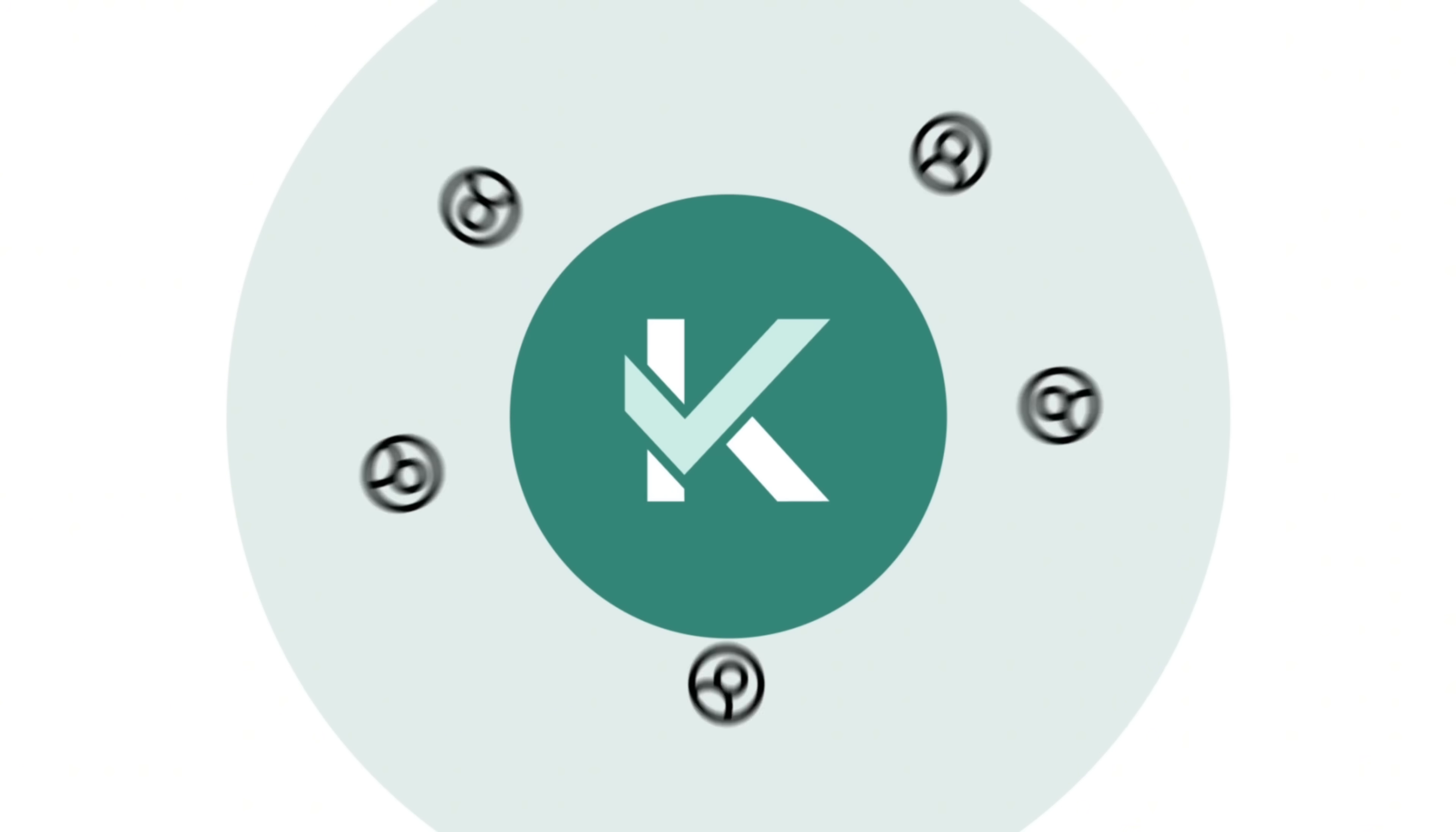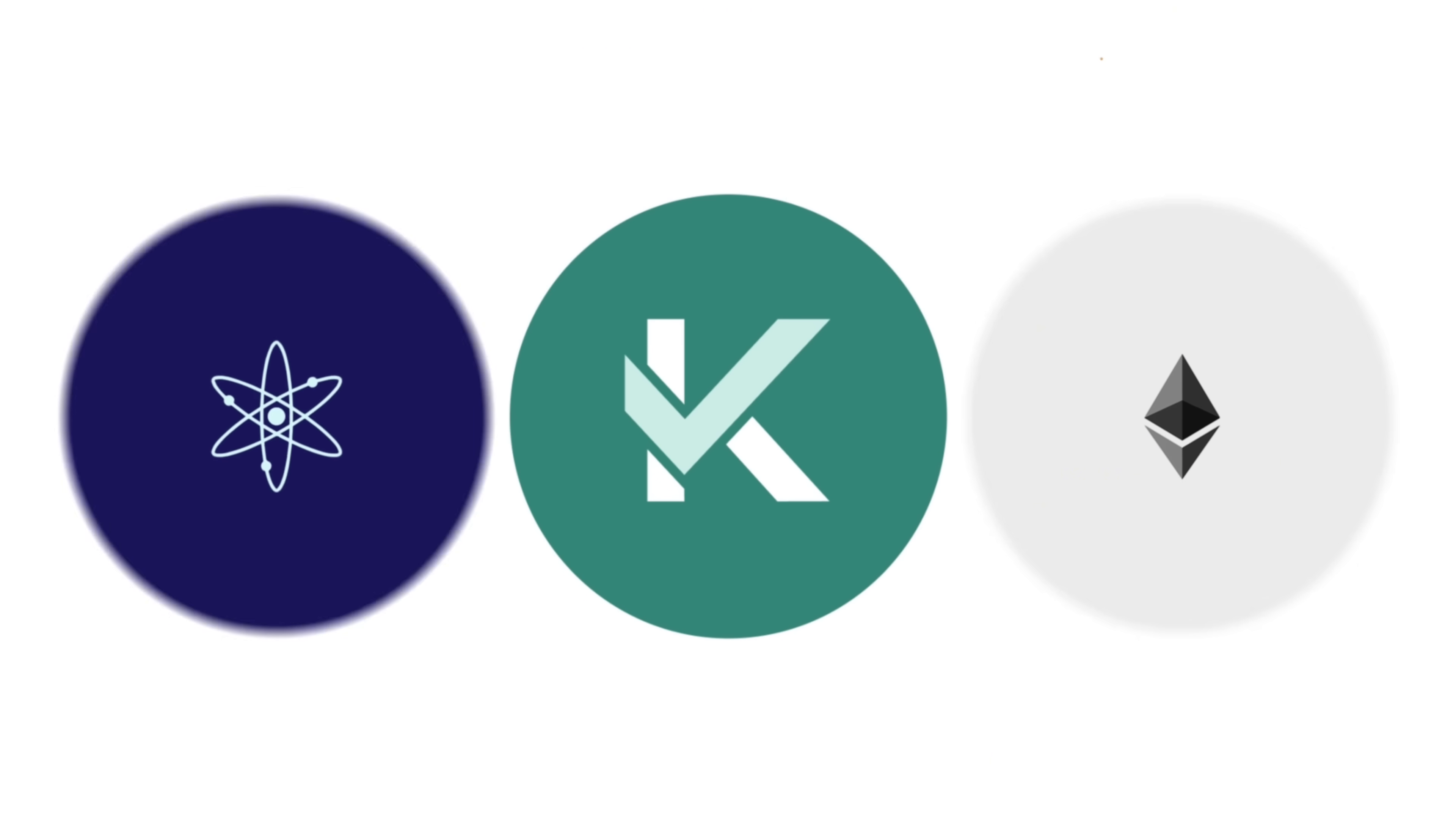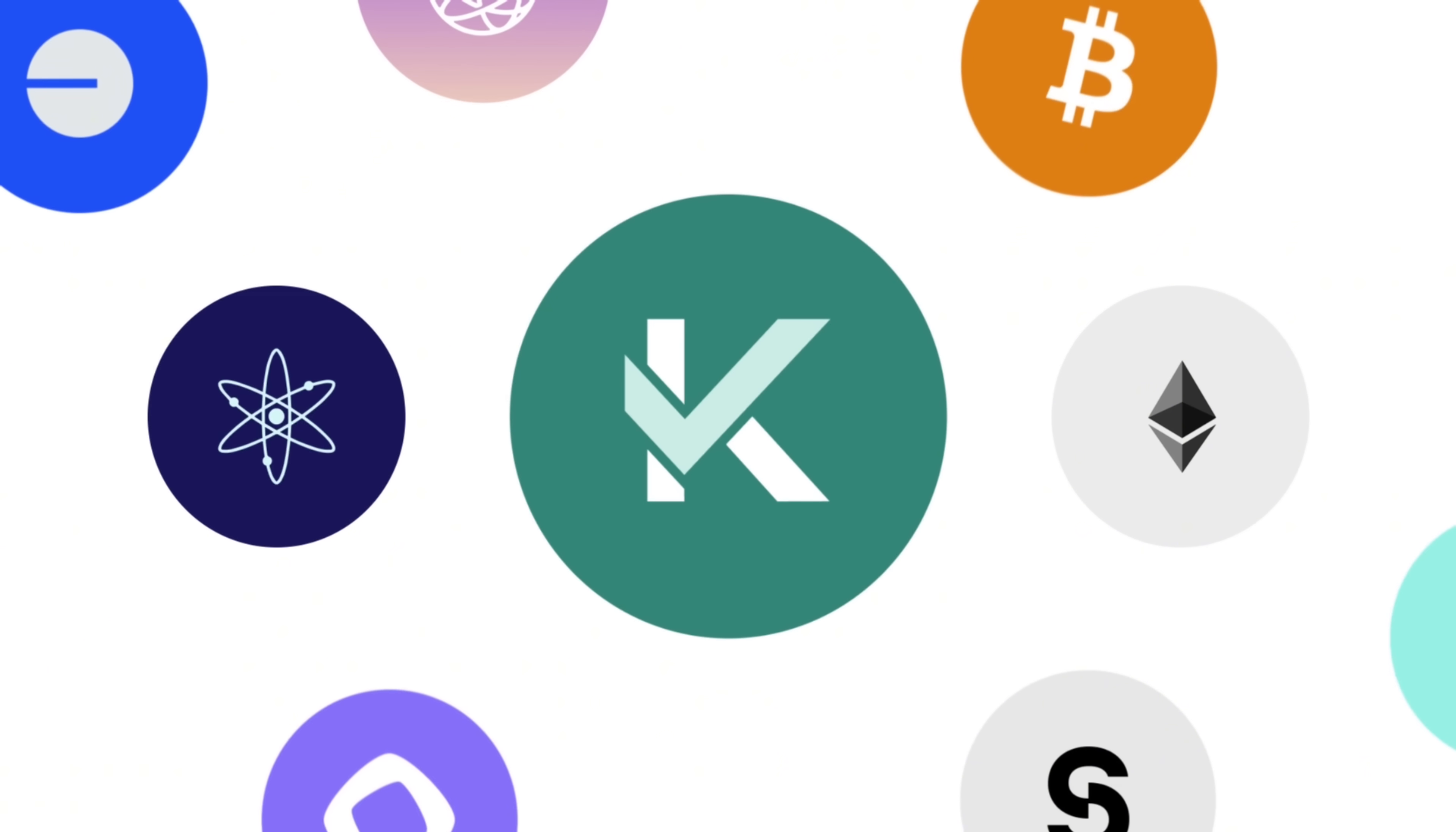Kaif isn't here for the short term. As blockchain adoption grows, trustless verified data will be essential. Kaif is already expanding beyond Cosmos, with integrations like Avail leading the way. Wherever Web3 goes, Kaif will be there, securing its foundation.